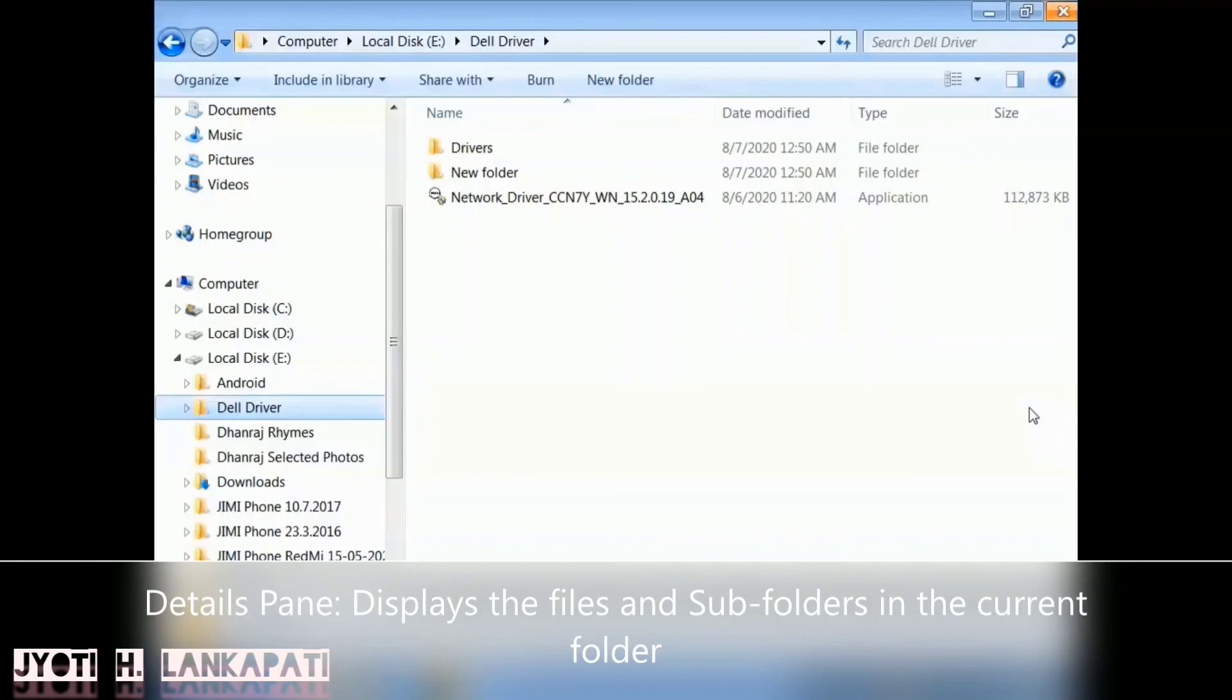In that there are two subfolders, Drivers and New Folder, and there is one more file, the Network Driver. So the details pane displays the files and subfolders.